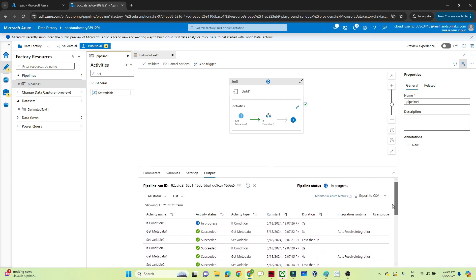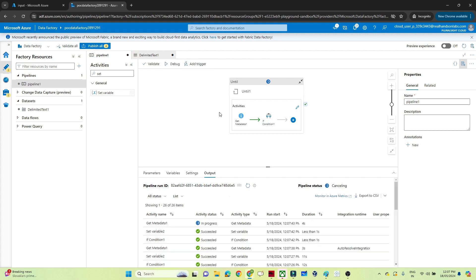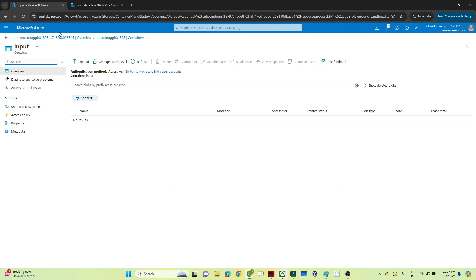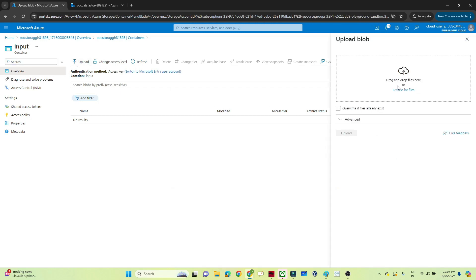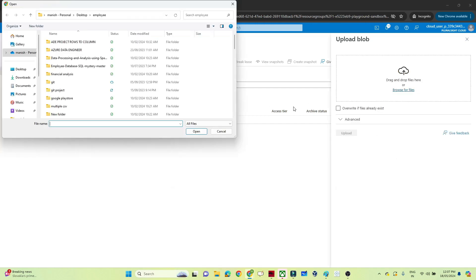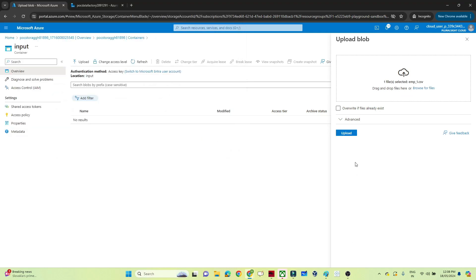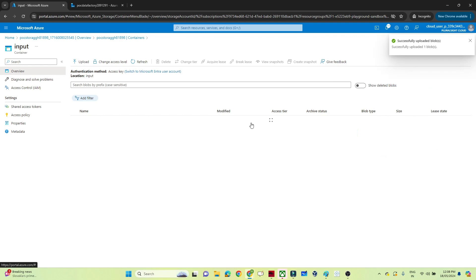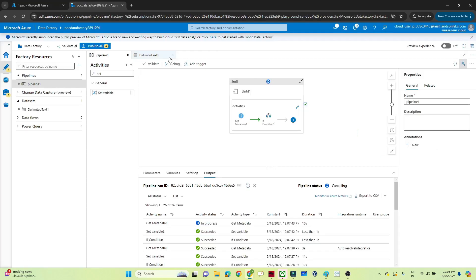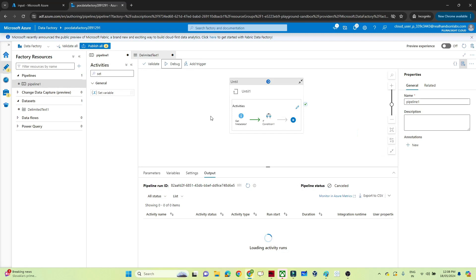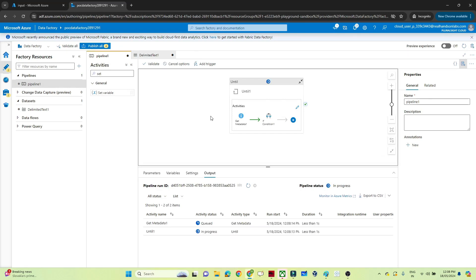I'll manually cancel the pipeline. Then in the input container, I'll upload a file — employee1.csv — and import it. Now go back to Data Factory and debug again. This time, since the file is now available, the value should become true and the pipeline should exit.